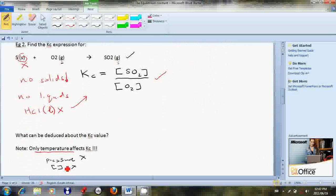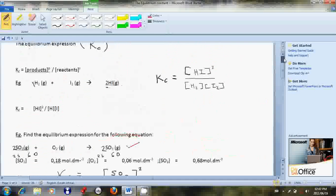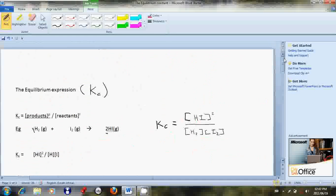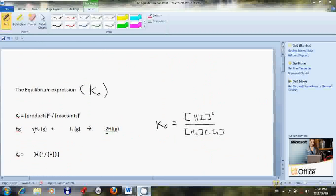In our next lesson, we will discuss further examples related to the Kc expression that are more involved. Thank you very much. Assalamualaikum warahmatullahi wabarakatuh.